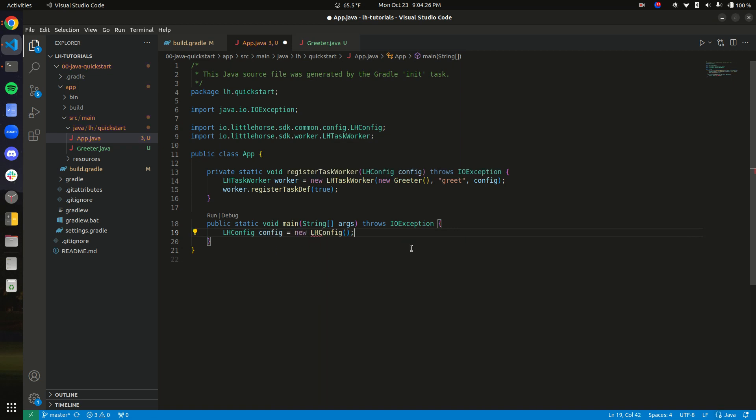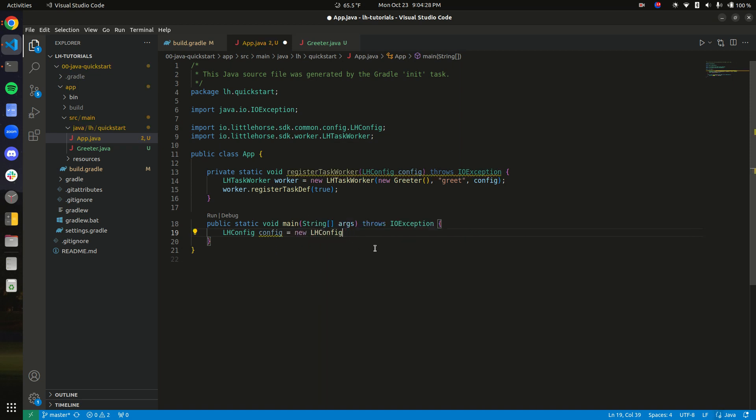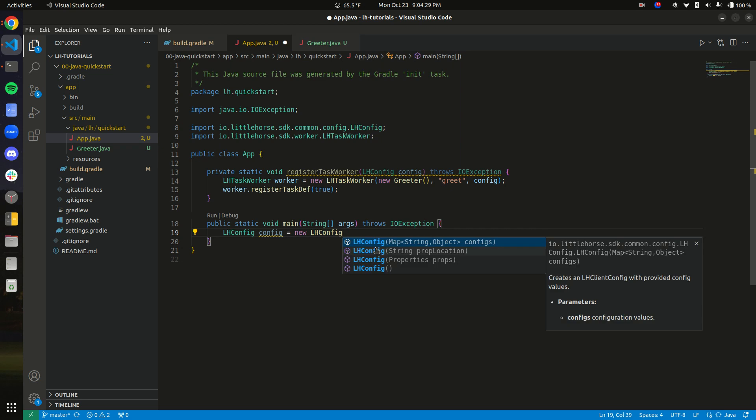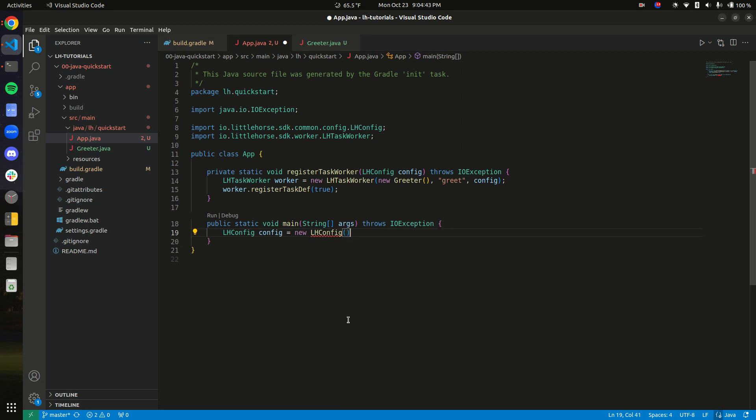If we notice that we called this function, there were other options. You could pass in a map of configurations. You can also pass in a file location, which has a Java properties file with all the configs in them, or you could pass in a Java properties object. But if you just pass this, then the configuration is loaded from the environment. And since we don't have any environment variables set right now, all the configurations will be the default.